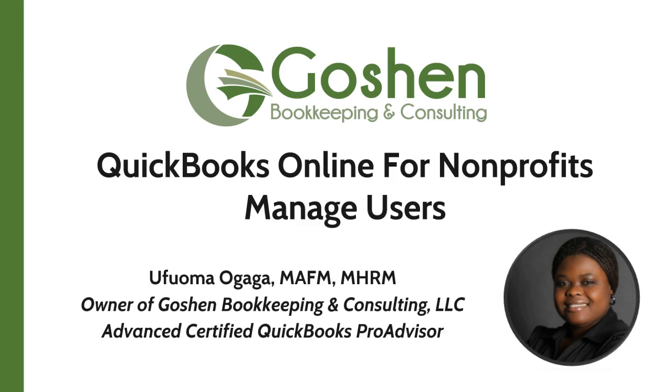Welcome to QuickBooks Online for Nonprofits. My name is Ufuma Ogaga. I am the owner of Goshen Bookkeeping & Consulting.